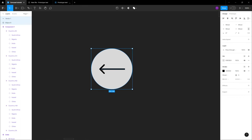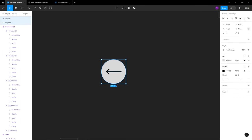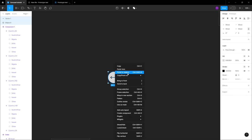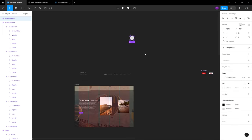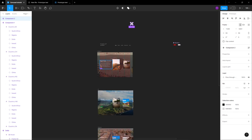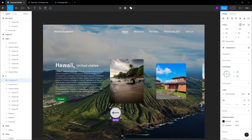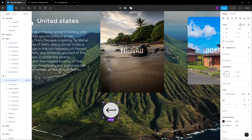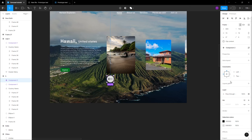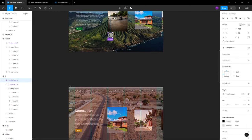Once you're done making the ellipse, you can create a component from this and use this information in all the frames — but make sure you're not putting it at the first one, because there's nothing to go back to. Keep it on the second and subsequent frames. Decrease the opacity to about 60% — it doesn't need to be too bright. You can have it as an invisible-ish button.